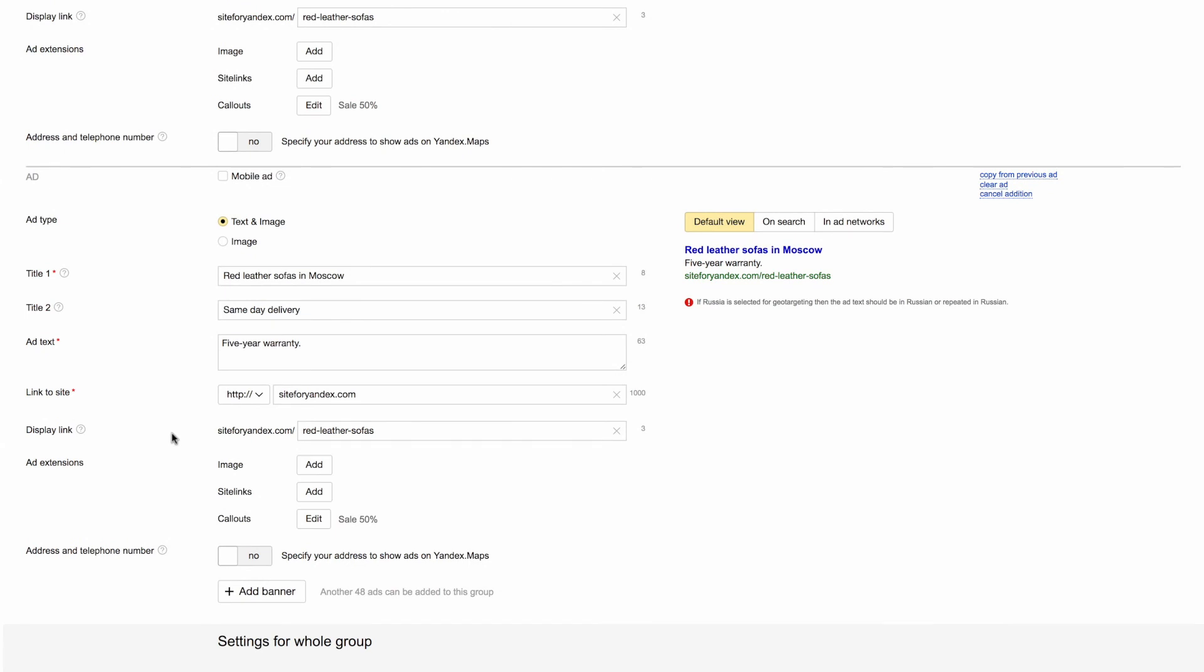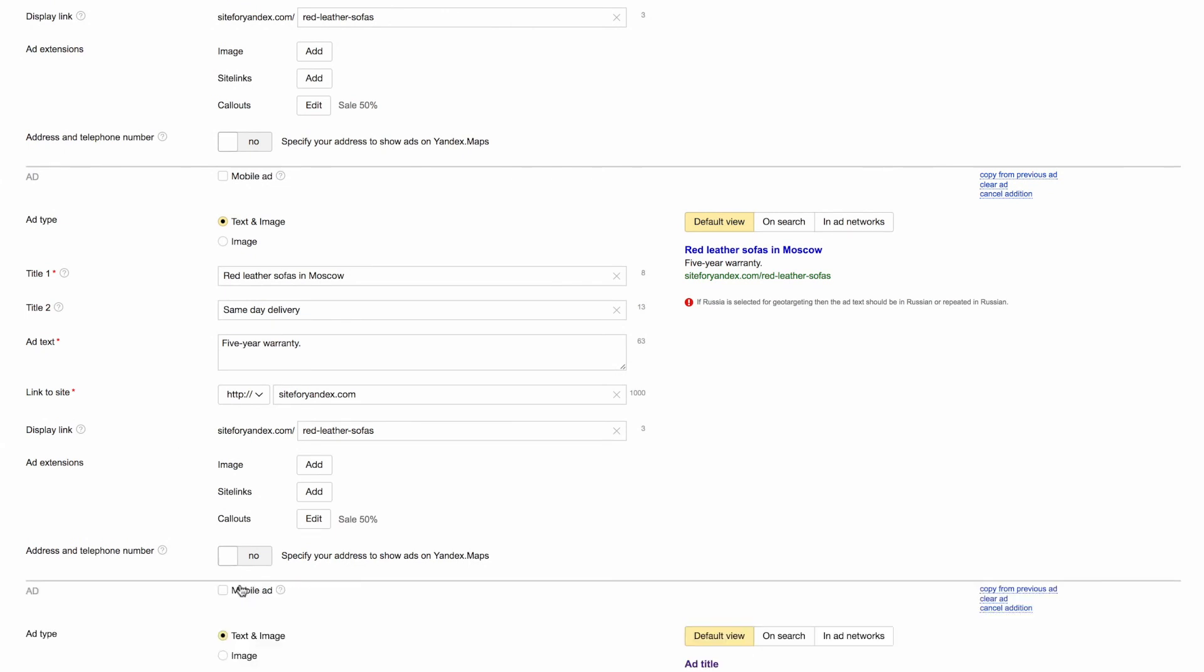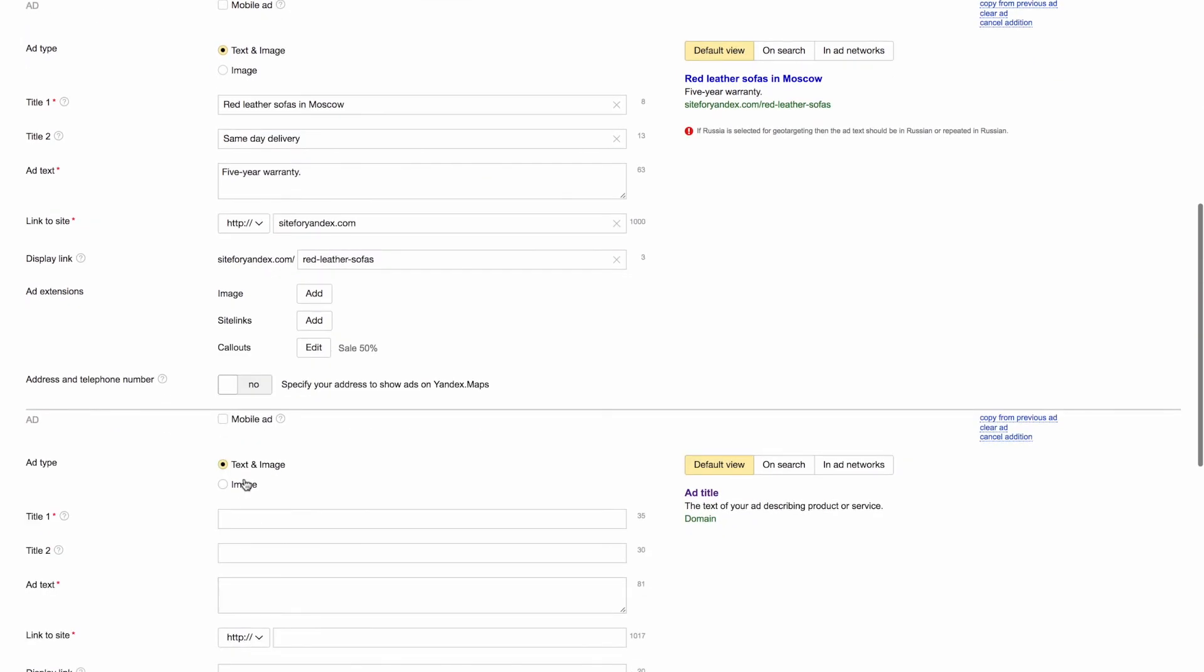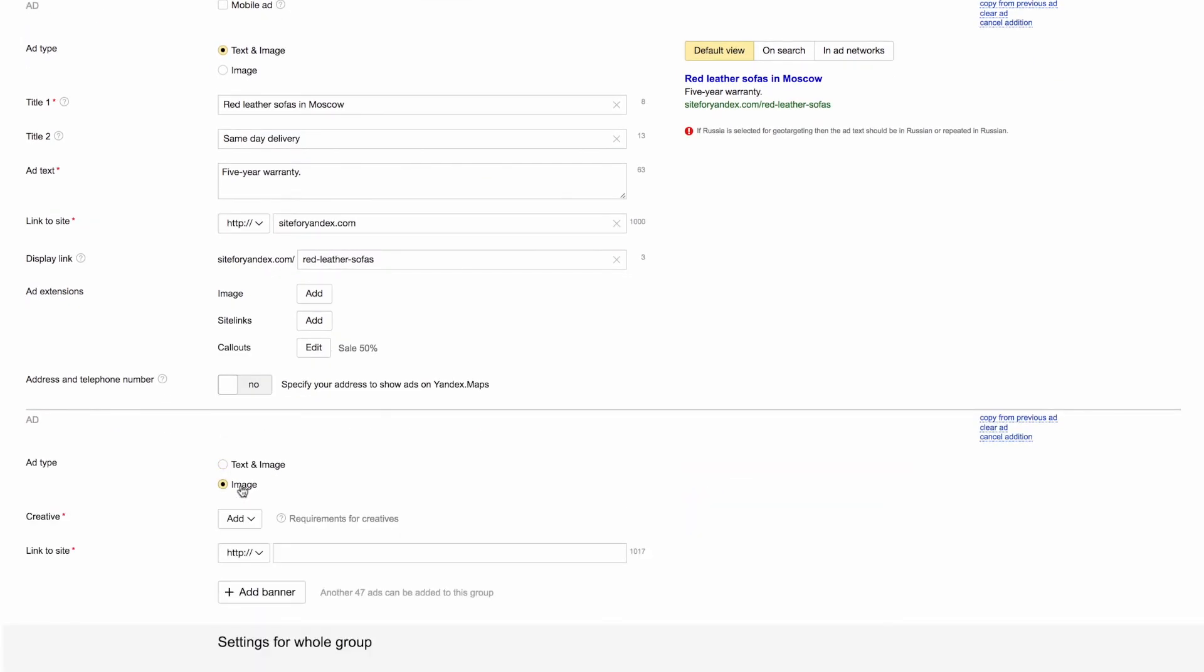You can also add an image if your ad displays in ad networks. Click Add Banner and select Image as your ad type. Upload your existing images or create one using Ad Builder.